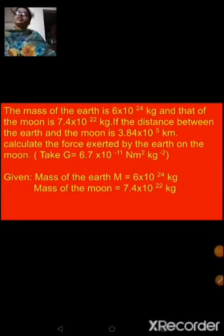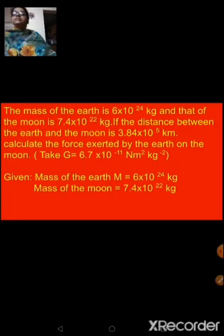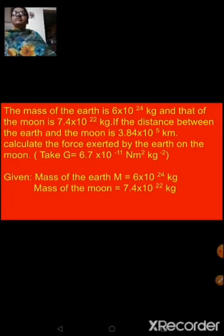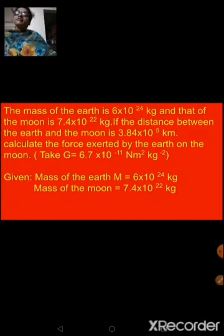Now let's move to the numerical part. Before I begin with the exercise numericals, we will solve a solved example given in the chapter for better understanding. This sum asks us to calculate the force exerted by the earth on the moon. The capital G value, mass values, and other data are given. This is a solved example you can find in your textbook; I am just explaining how it is done so it helps with further understanding.